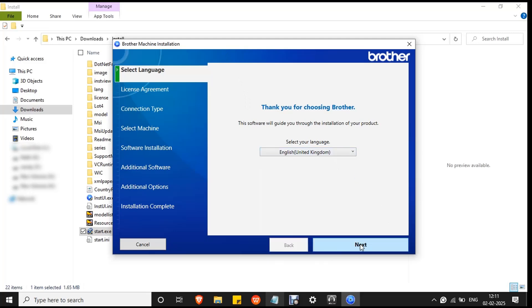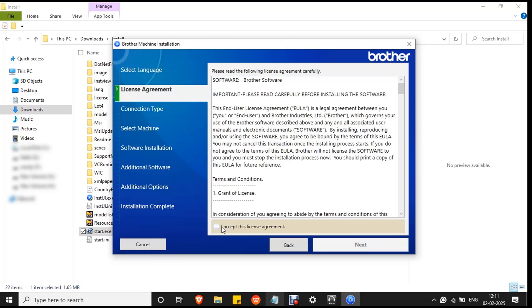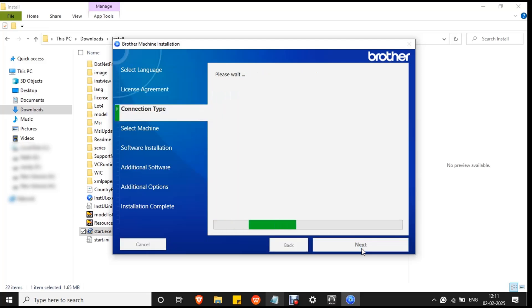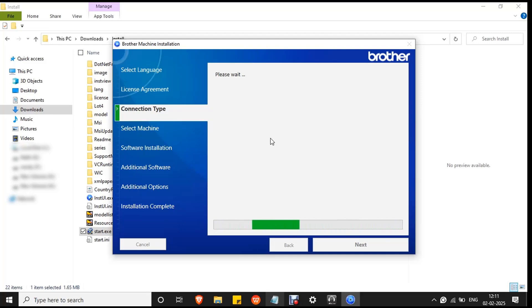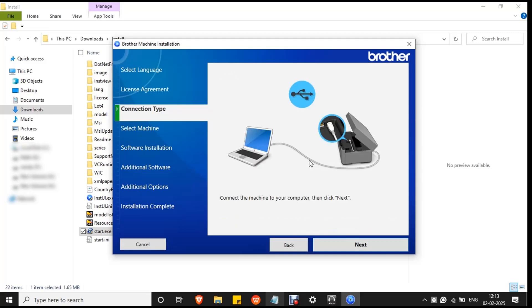Click next. Then mark the checkbox to the license agreement and click next. The system will start to search for the machine, the printer which is connected to your PC. Wait for the process to complete. It will take a few minutes. Since the printer is already connected to your PC, click next.